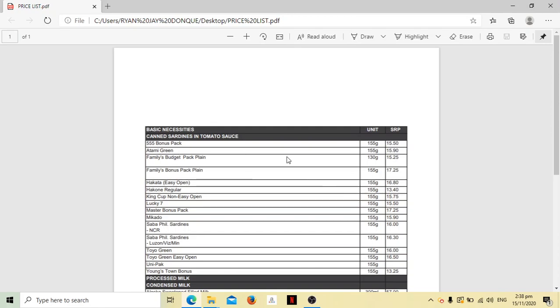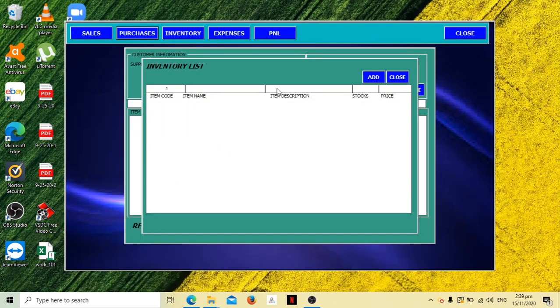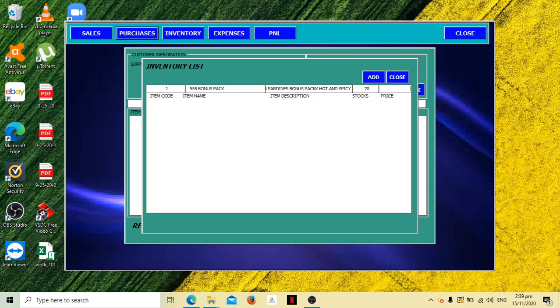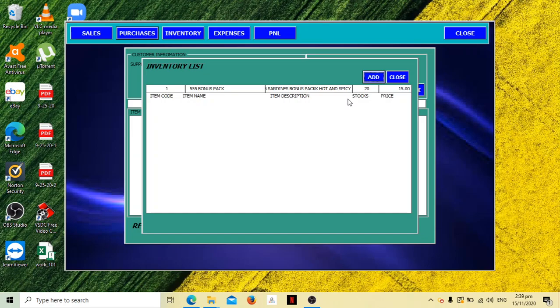This is the list of our inventory with suggested retail price. Let's add 555 bonus pack, 555 sardines bonus pack hot and spicy. How many stock remain, how many stock are you putting in? How much did you buy this for? Let's say the sardines you bought for 15 pesos. Then you have remaining balance as of that month.